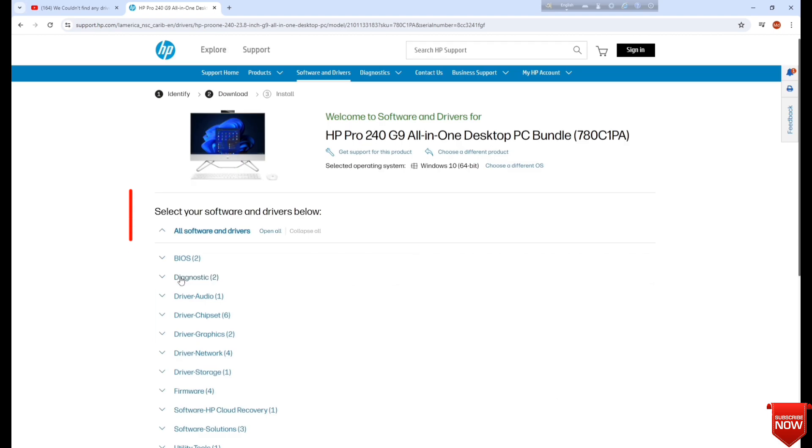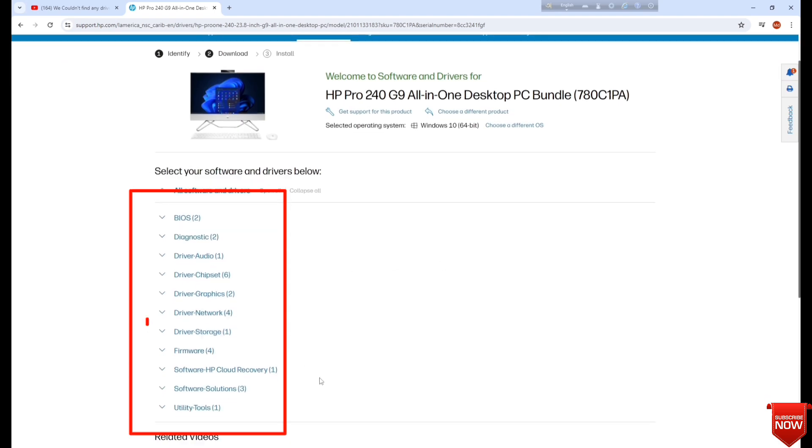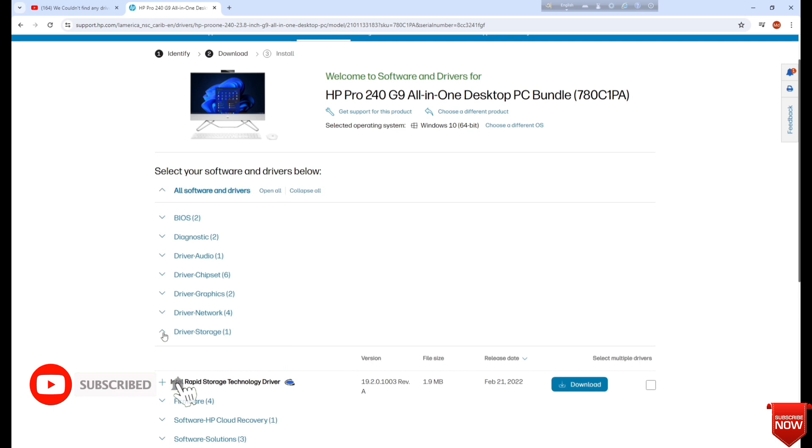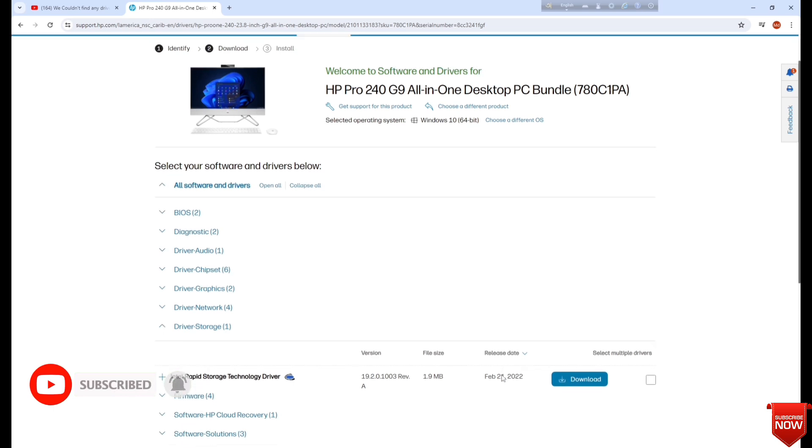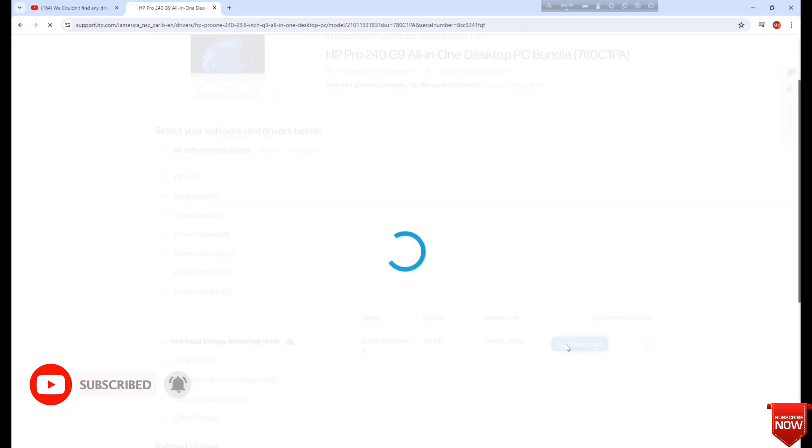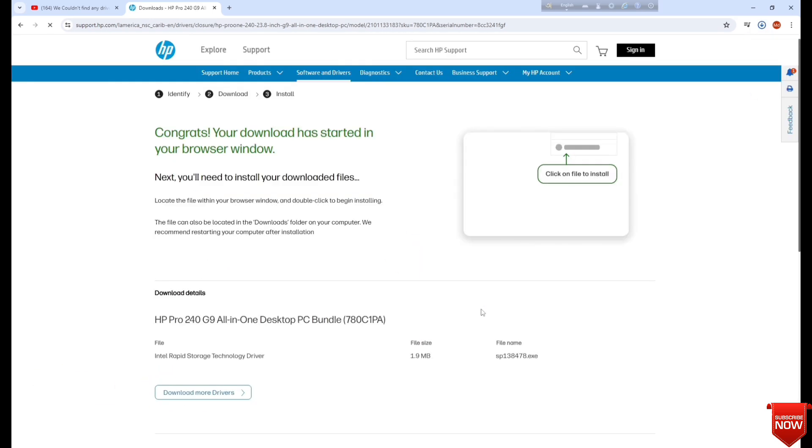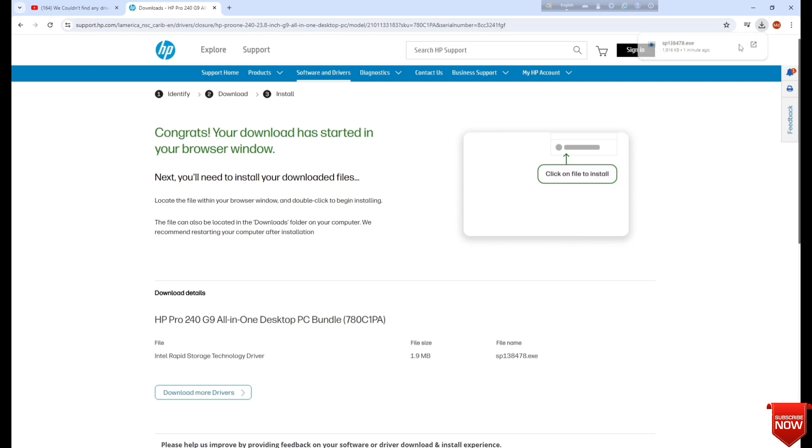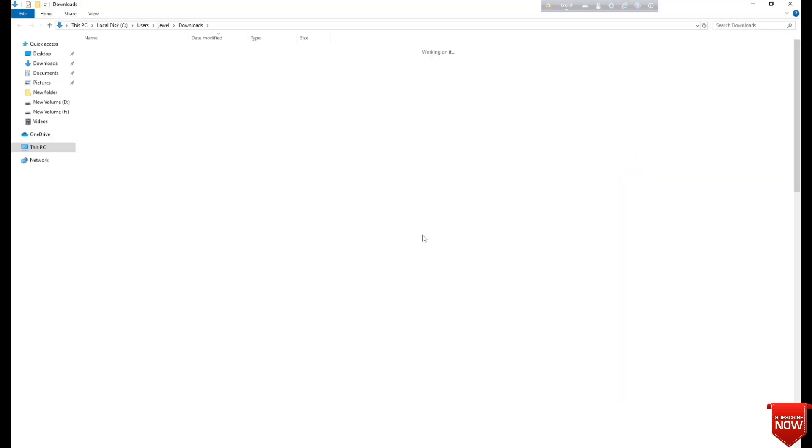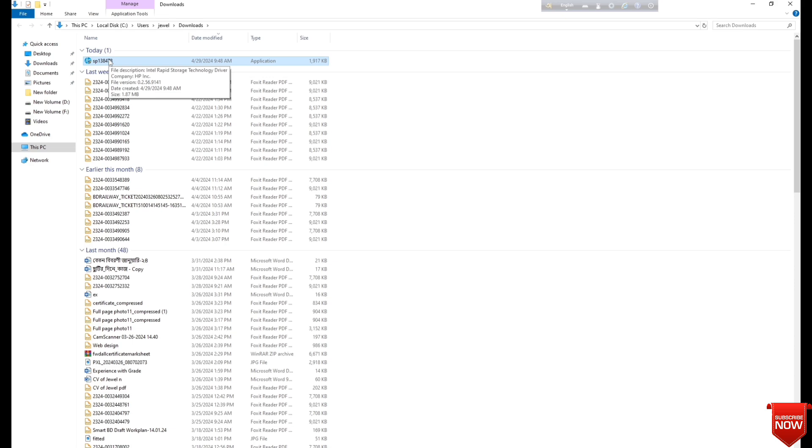All the drivers of the desktop are here. If you want, you can download and install them from here. I need this one and download. Here you see the downloading. Click the download folder and here you see the software.